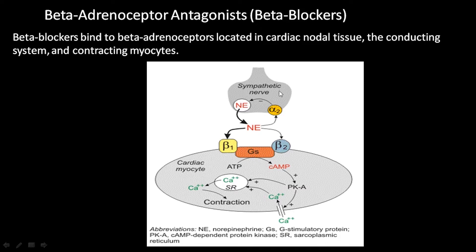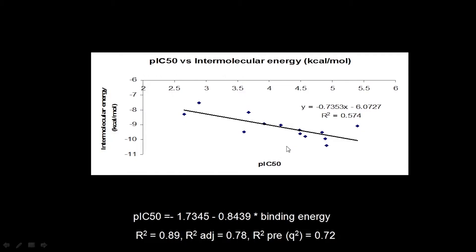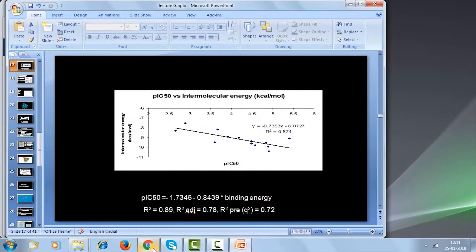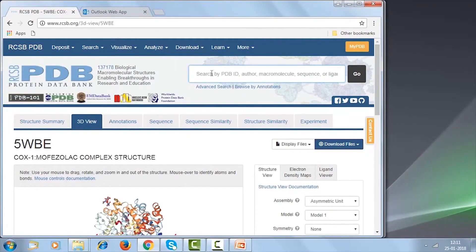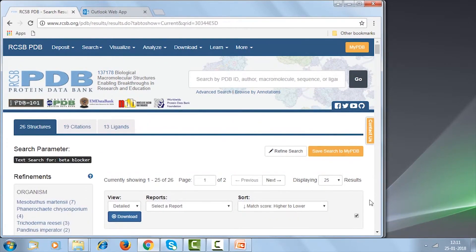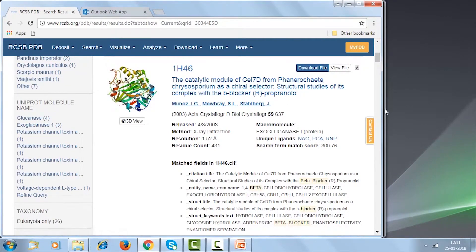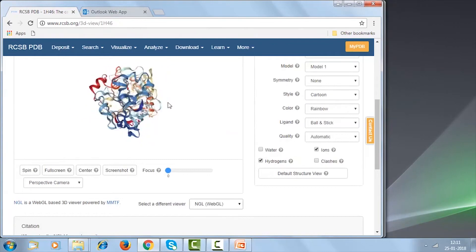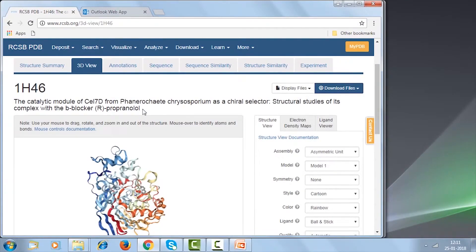The sympathetic nerve signal comes in here, going to the cardiac myocytes. The beta blocker basically blocks beta-1 or both beta-1 and beta-2. There are structures available for beta blockers — almost 25 of them in the PDB. The drug propranolol is bound to that receptor.